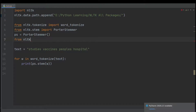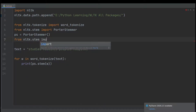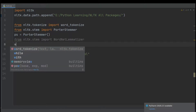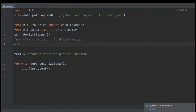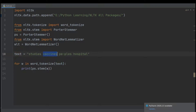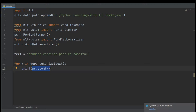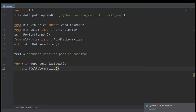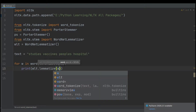From nltk.stem we import the WordNetLemmatizer. Same as before, we make the object of WordNetLemmatizer — for example, 'wlt' — which is the object of WordNetLemmatizer. We use the same text: studies, vaccine, pupils, and hospital. For each word, tokenized from the text, we print the root word using the lemmatizer. The lemmatizer class is 'wlt', so we call wlt.lemmatize on each word 'w'.